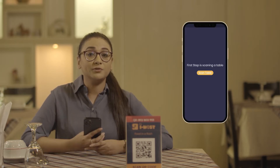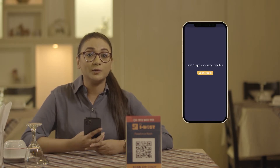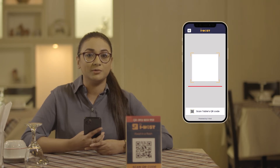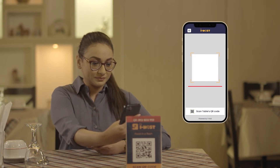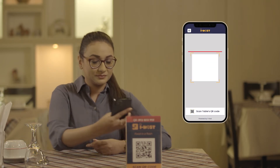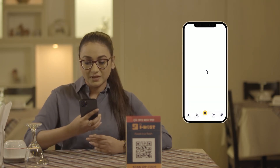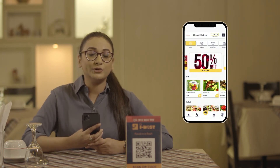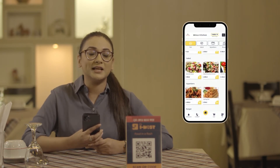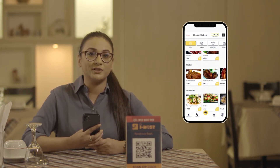After downloading the app, the first step is to scan the QR code placed on your table. Once you've scanned the QR code, you'll get access to the entire menu of the restaurant.